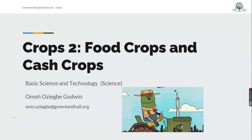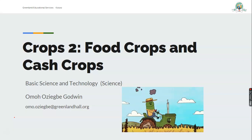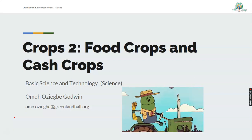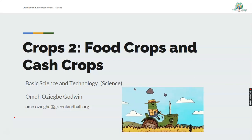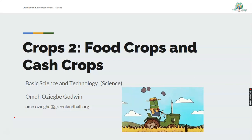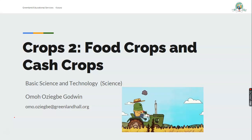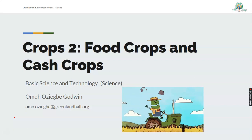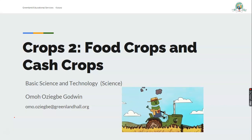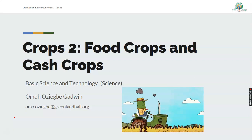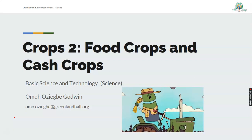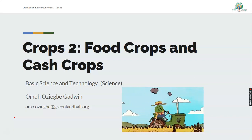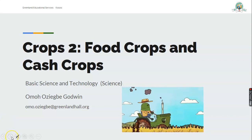Hello everyone, my name is Mr. Omar Godwin and I am so excited to meet you on this learning platform. It promises to be fun and learning all the way. Are you ready today? Because I'm also ready. We're going to talk about crops — food crops and cash crops — and that's our business in Science and Technology, centered on the subject Science.